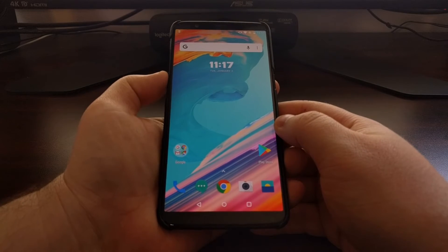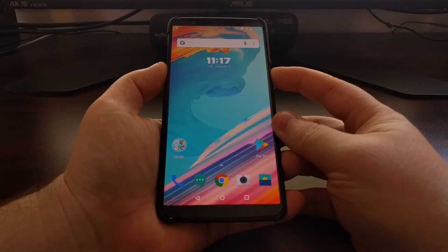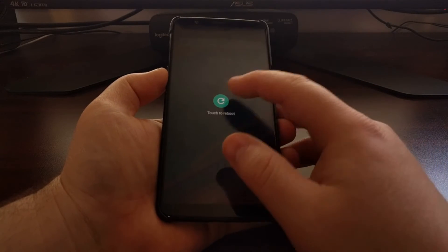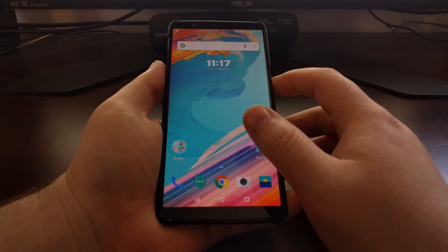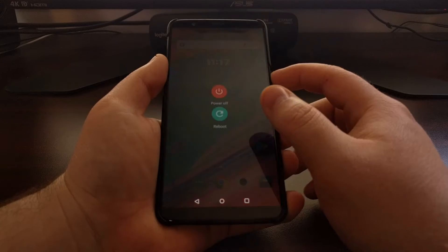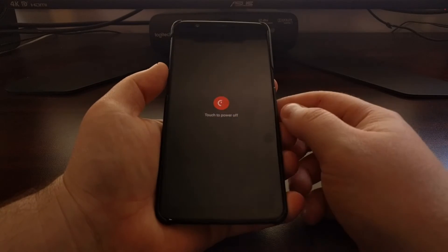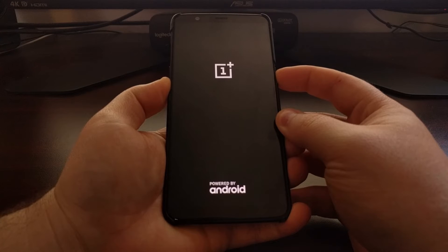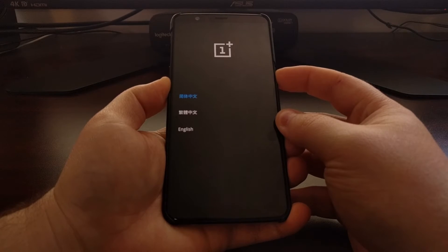We're going to shut down the device because we need to boot up into recovery mode. If you're unfamiliar with how to do any of this, be sure to check the full tutorial that I'll have linked below the video, as that includes the step-by-step process for all of this.